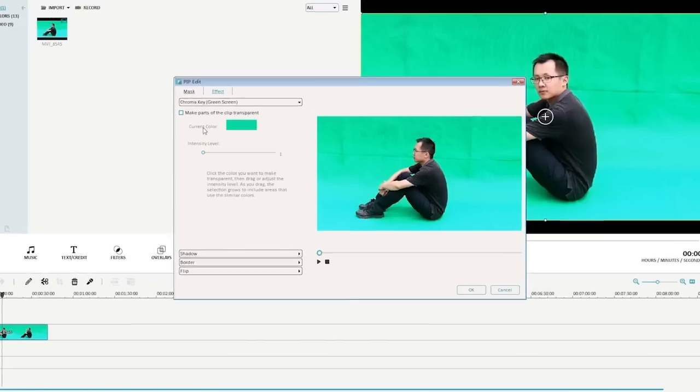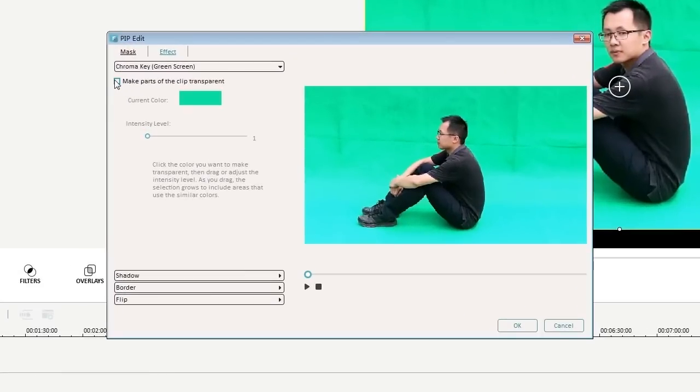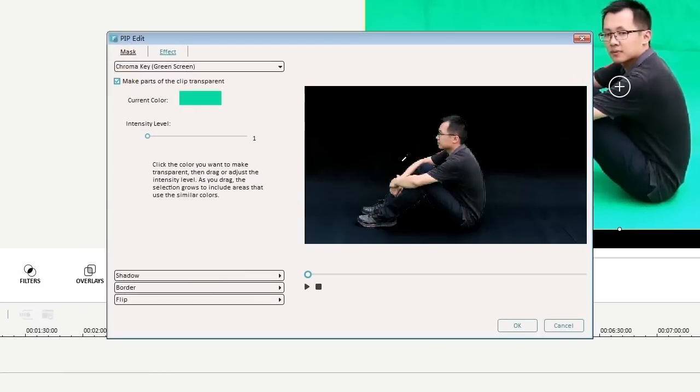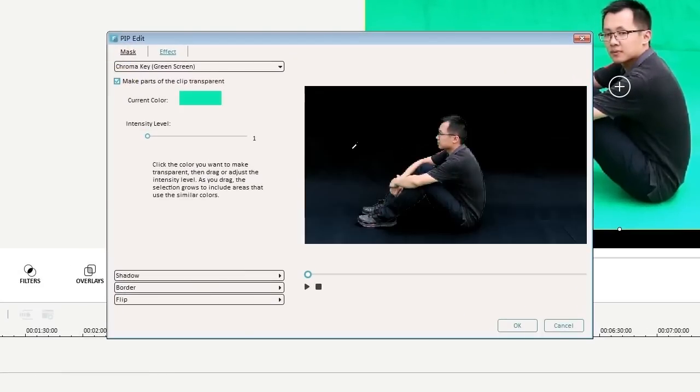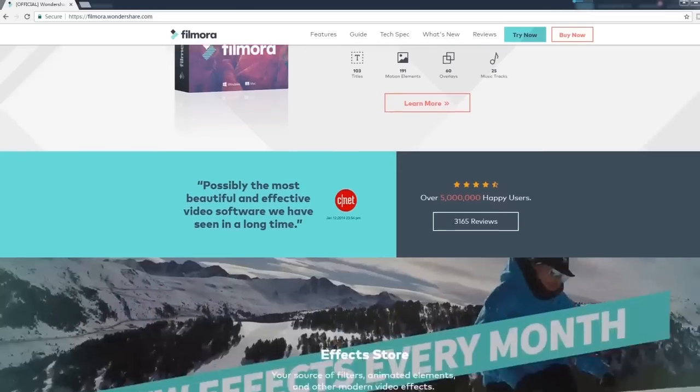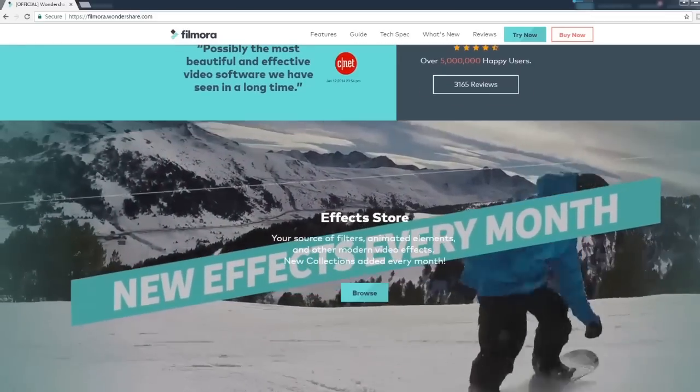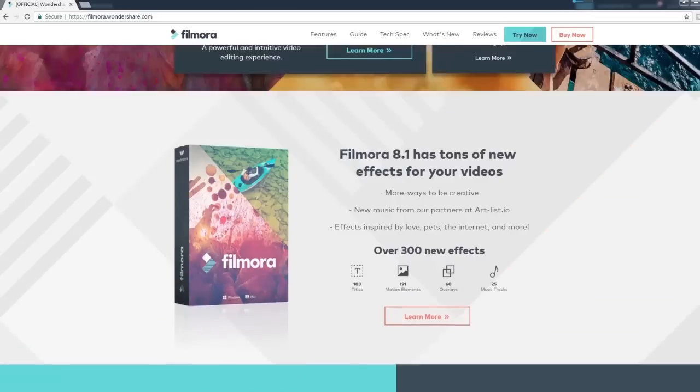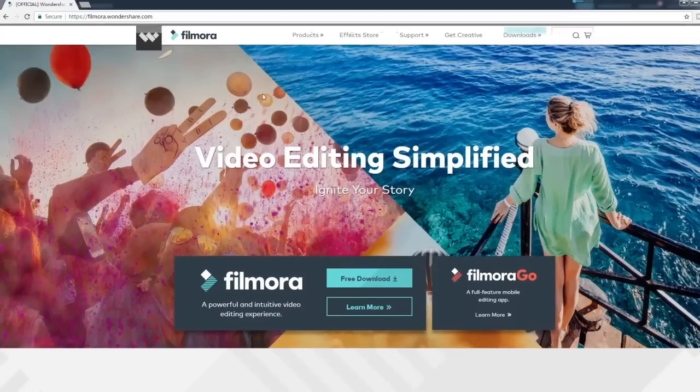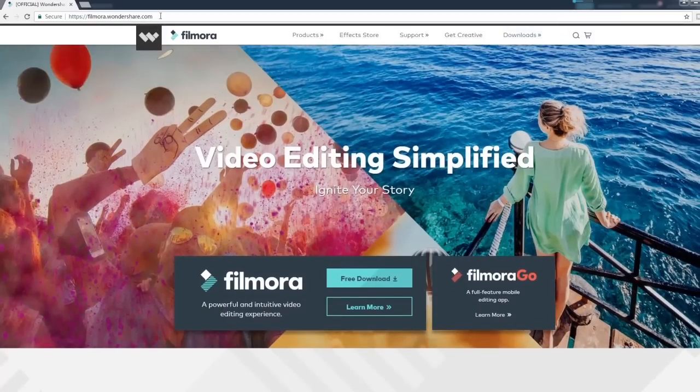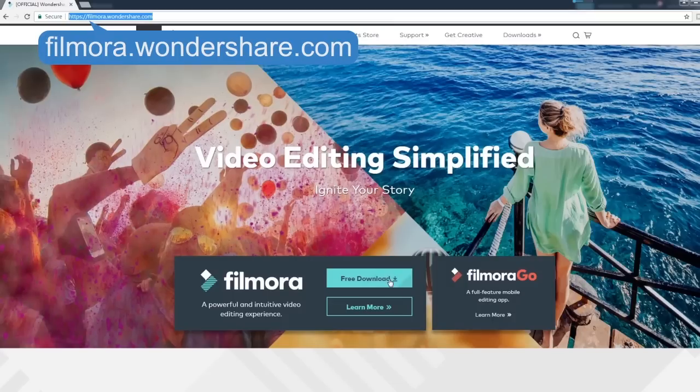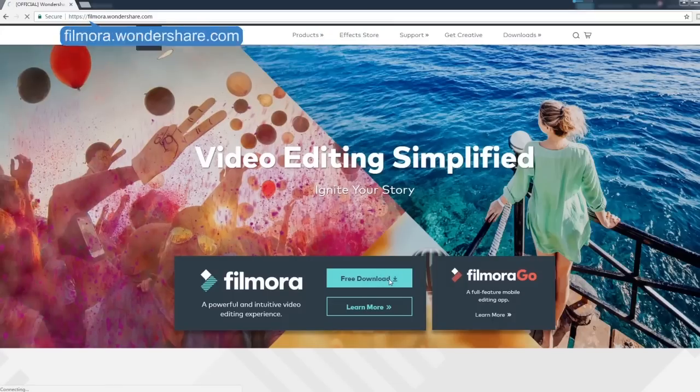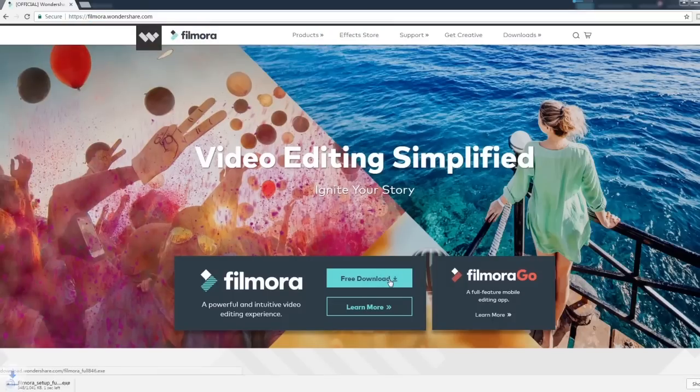Next, we will show you how to shoot a green screen footage outdoors and use Filmora to replace the background. If you haven't downloaded this program yet, click the link in the description box below to visit the website filmora.wondershare.com and hit the free download button.